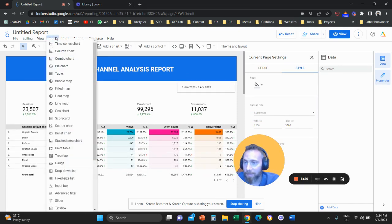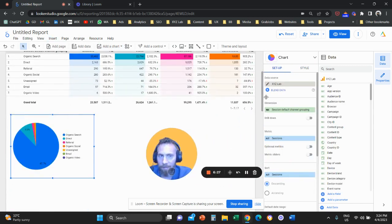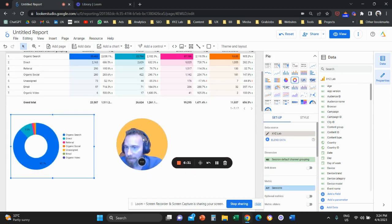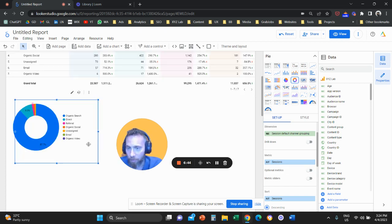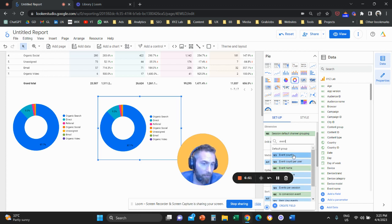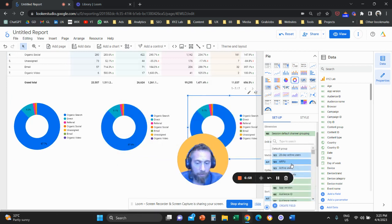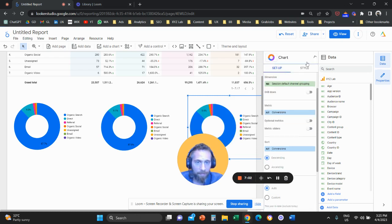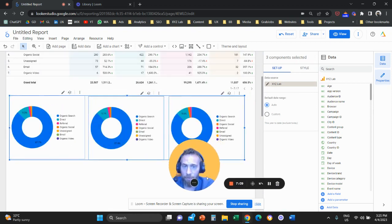Click Insert, add a pie chart, and convert it into a donut chart. The first donut chart will use session default channel grouping as the dimension and sessions as the metric. Then copy that pie chart and create a second one, changing the metric to event count — your soft KPI of choice. Copy it a third time and change it to conversions — the hard KPI of your choice. These three pie charts will help you understand the contribution of different channels to your bottom line.